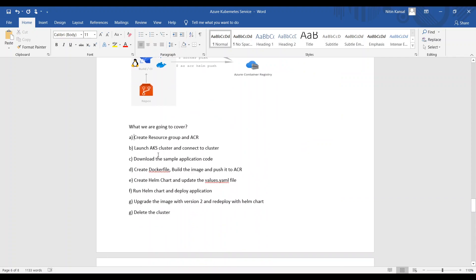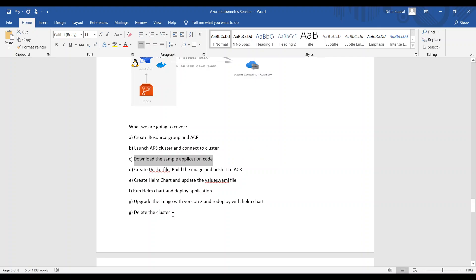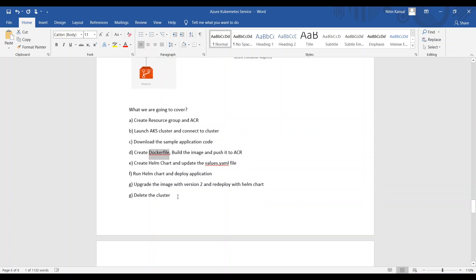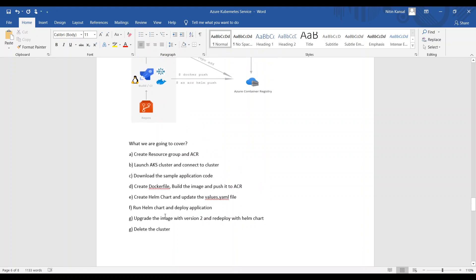These are the steps we are going to run in this demo. First, create the resource group and container registry. Second, launch the AKS cluster and connect to it. Third, download the sample application code and create a Dockerfile. Then build the image and push it to ACR, use Helm to create the Helm chart, update values.yml to reference the ACR location, deploy the application through Helm, and release version two. Finally, delete the cluster.